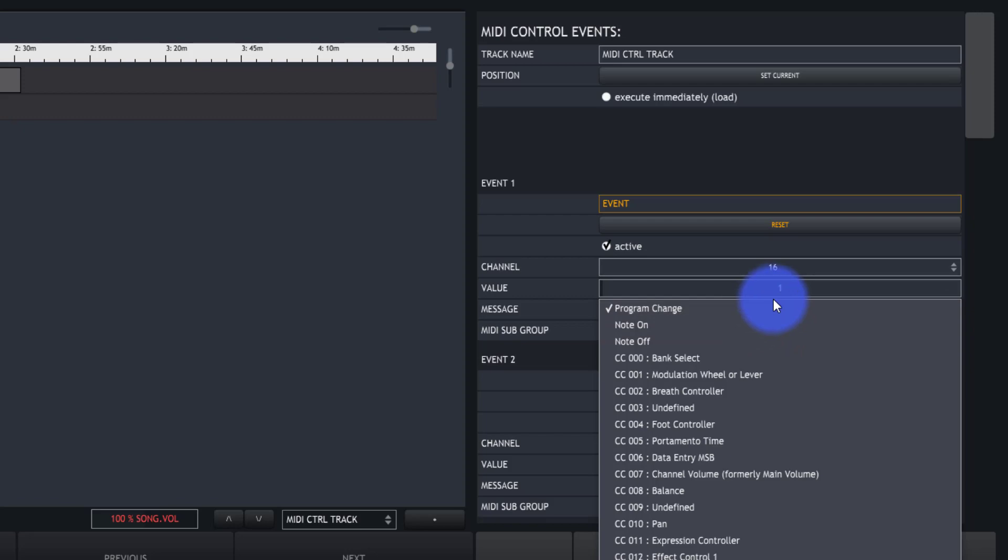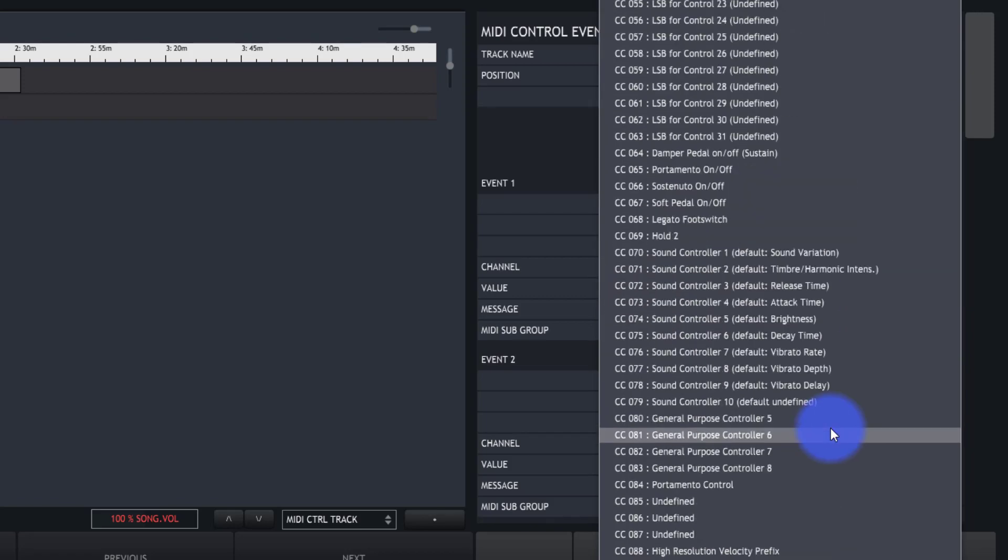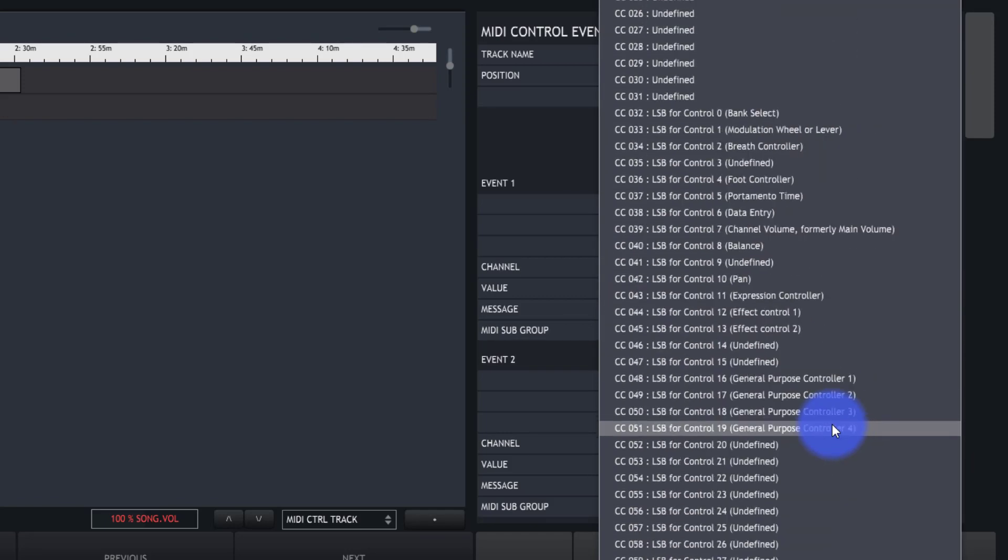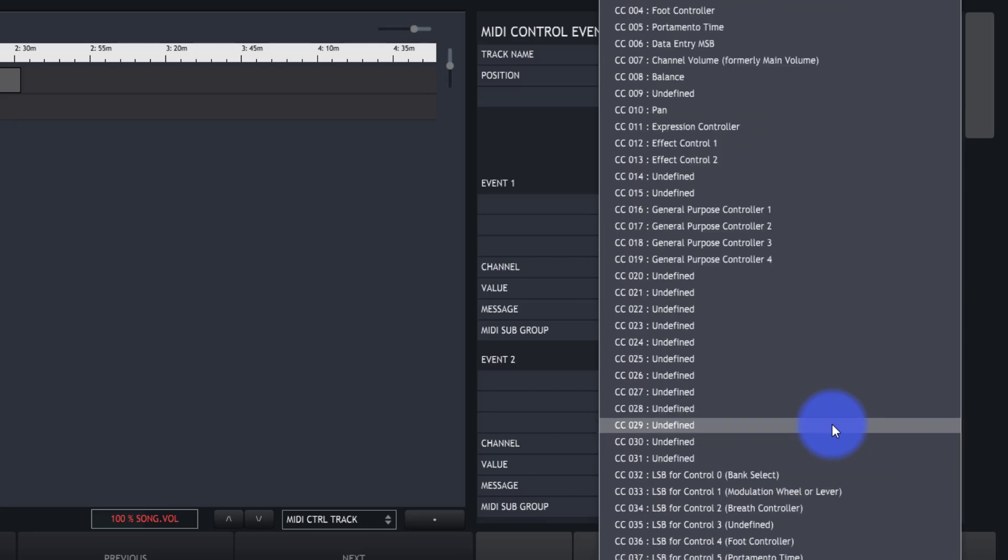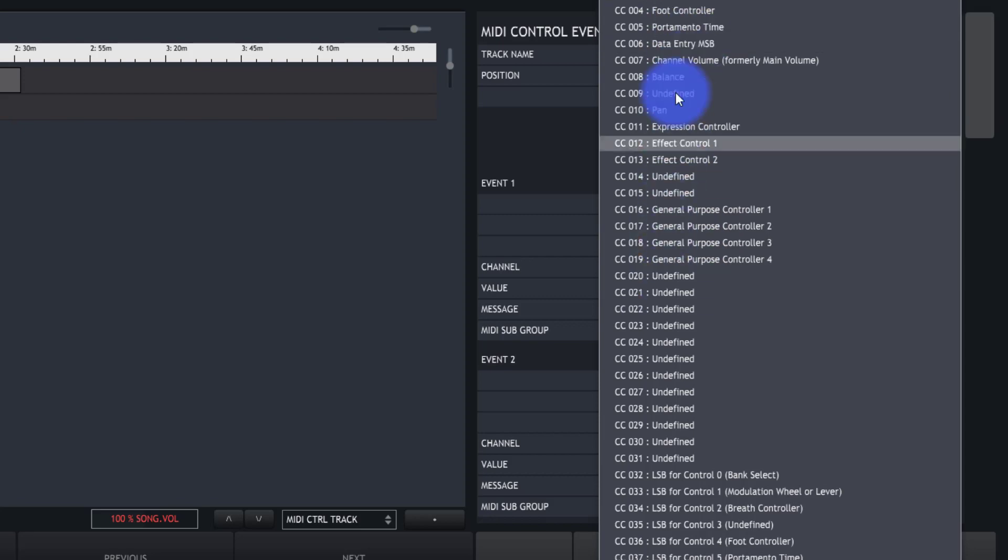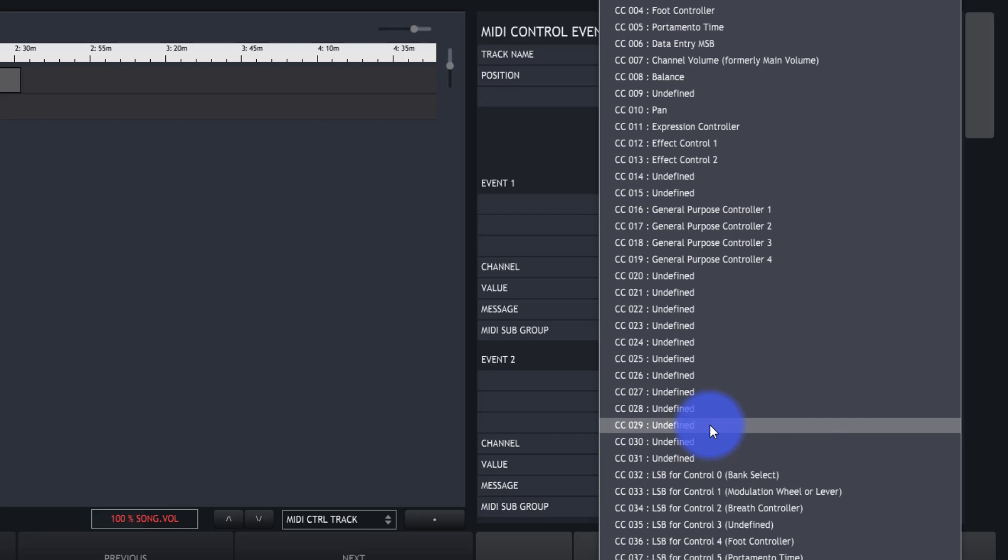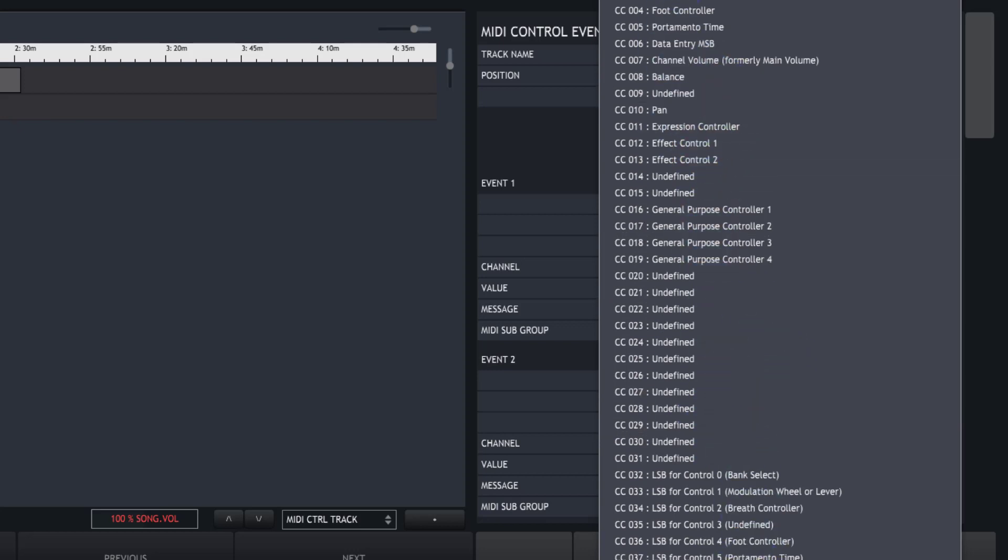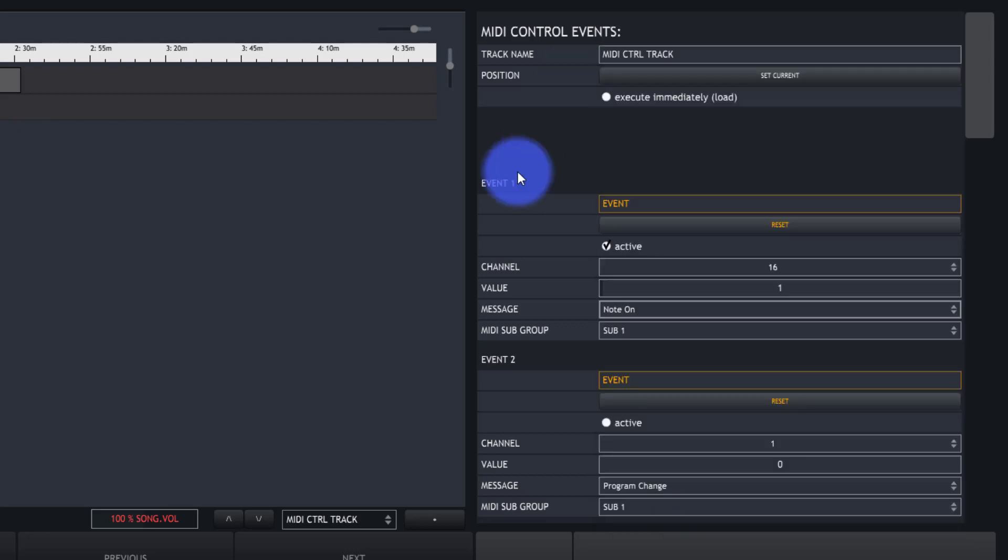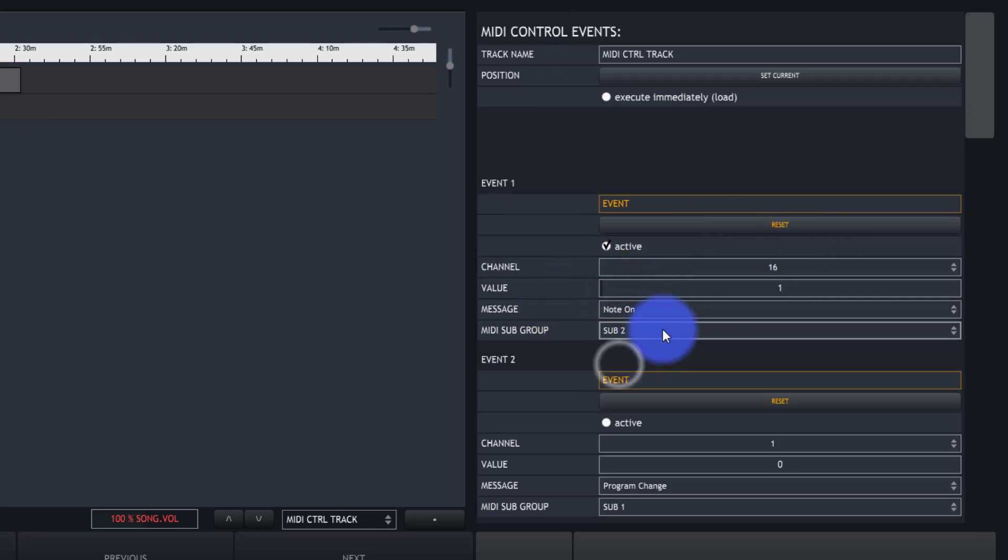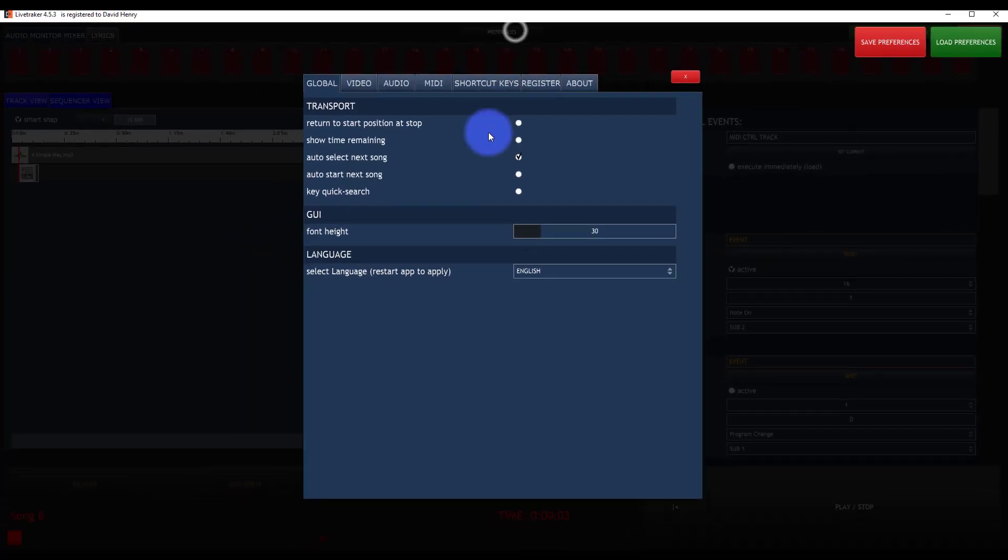Message, whether it be a program change, note on or off, or one of these other programs for various MIDI control. For different things, you're going to use different options here. Like if you're using a MIDI controller, like a MIDI keyboard or something, you'll use all these CCs as they specifically control different MIDI devices. For lighting, I use note on most often, and I send that out a MIDI sub. This time I'm going to sub 2.